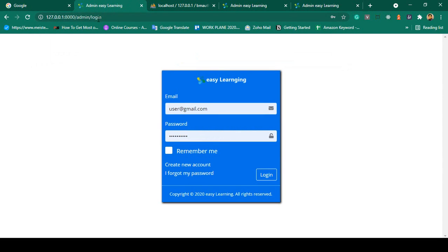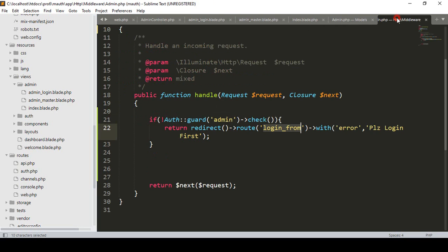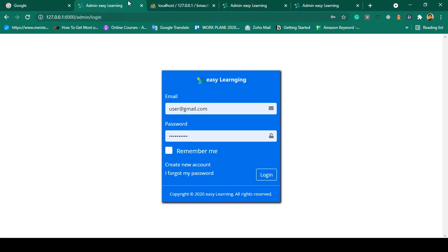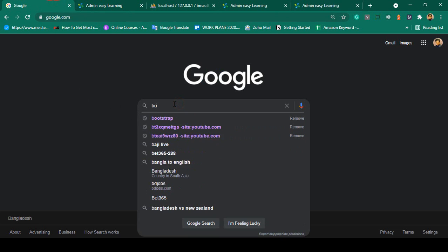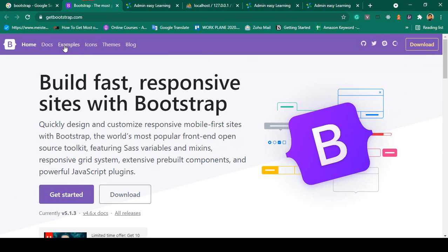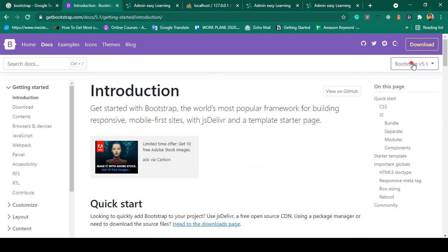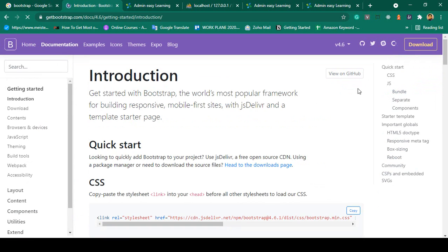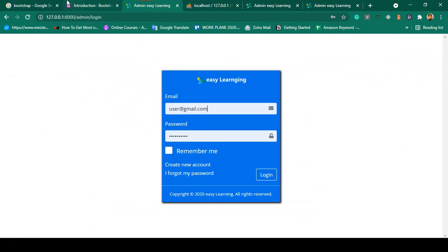If you want to access the dashboard you can see you are not able to. Now I want to display a message — I have already added a message with the id name 'message', which should display 'Please login first'. So if you want to display this message, go to Bootstrap. I want to use Bootstrap 4.6 for this theme.